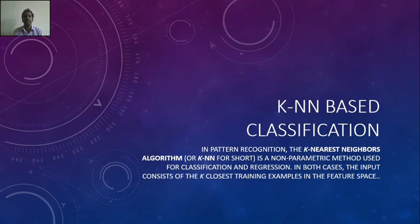As for the third experiment on data mining, I am going to take on k-nearest-neighbor based classification algorithm.